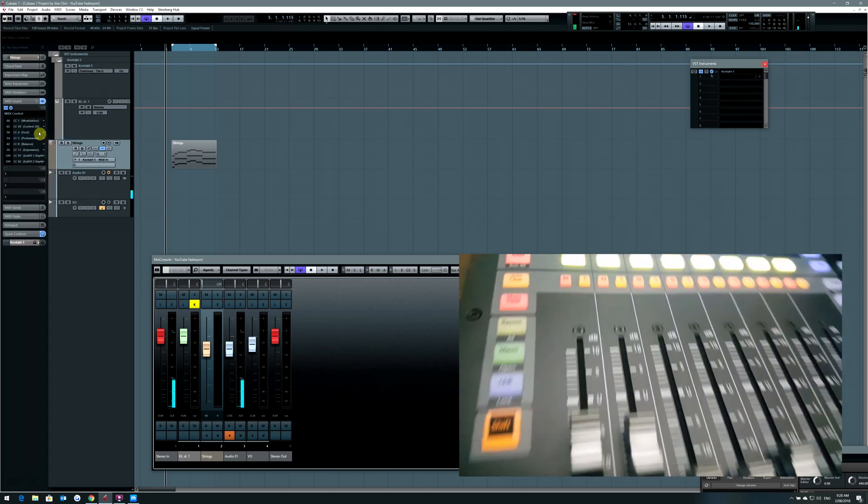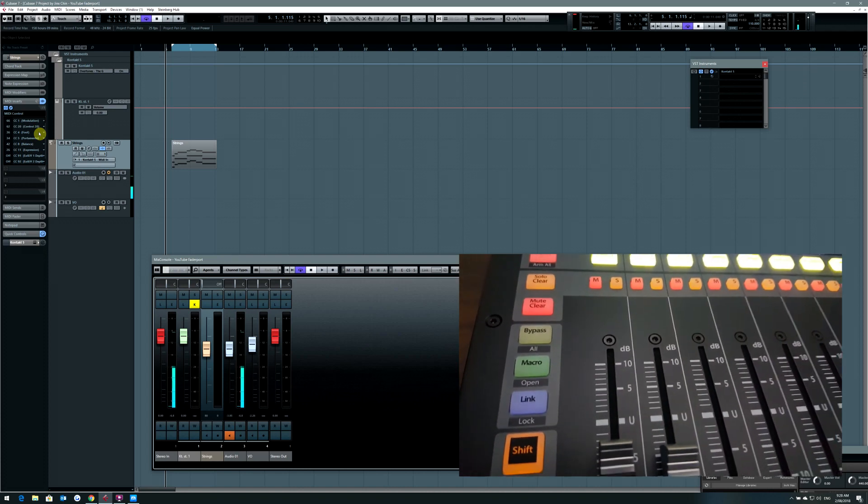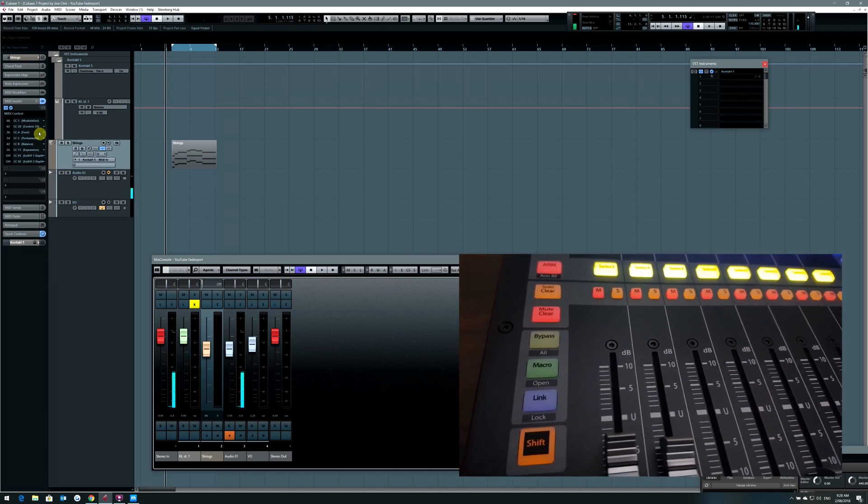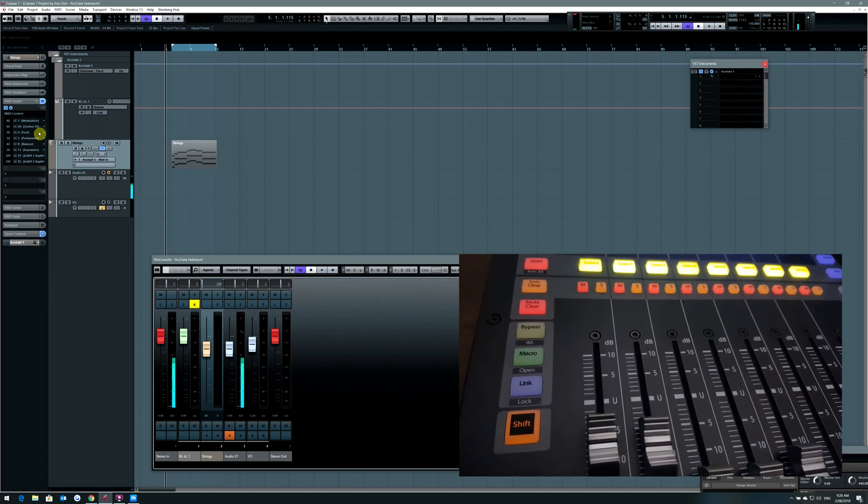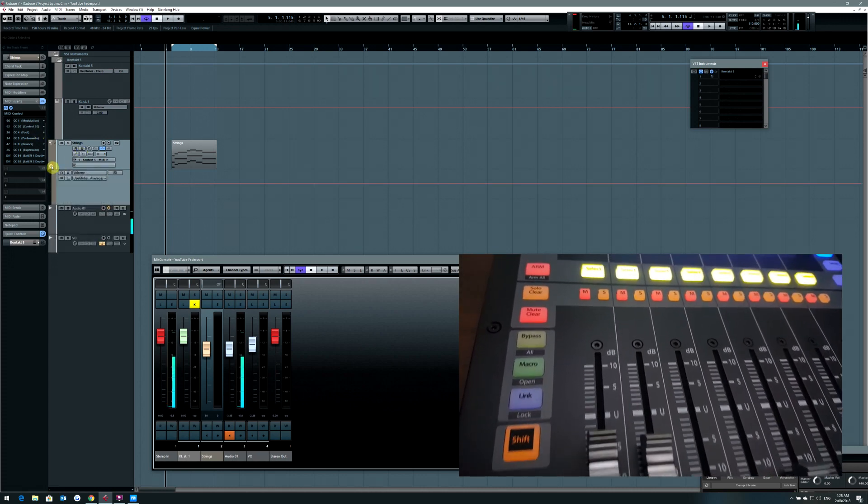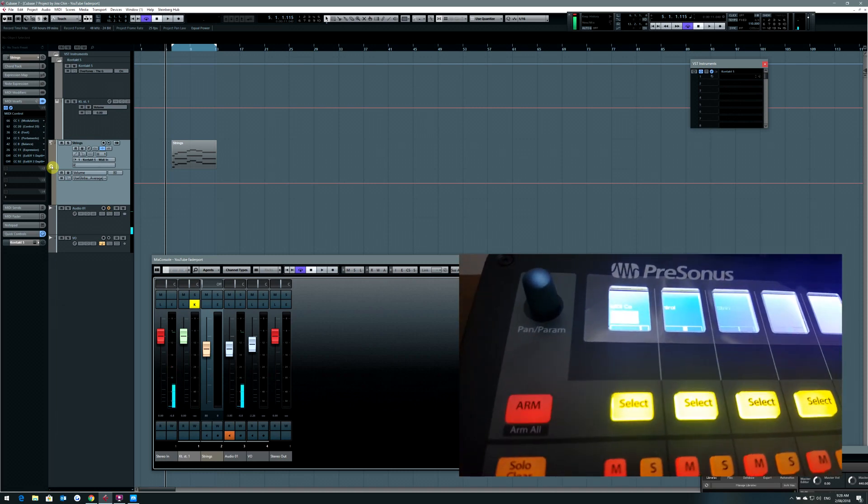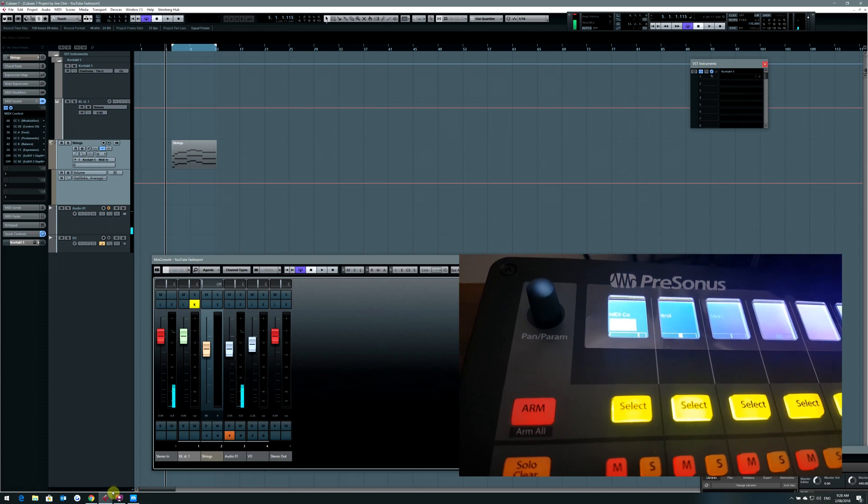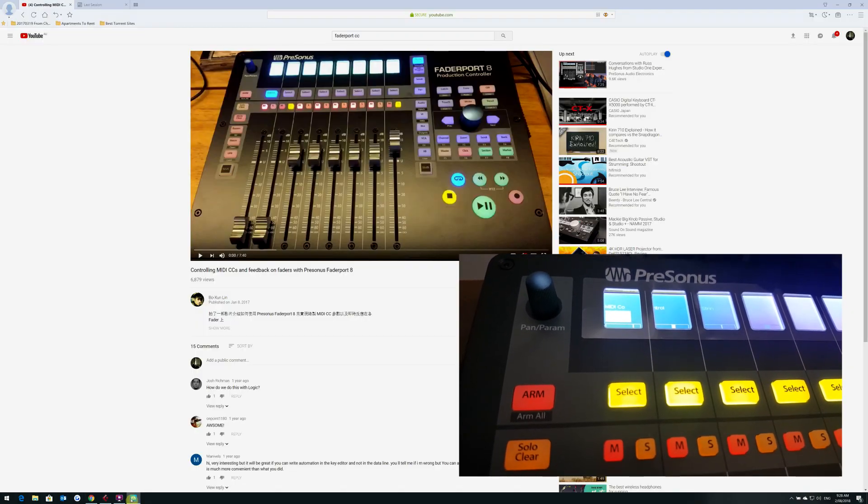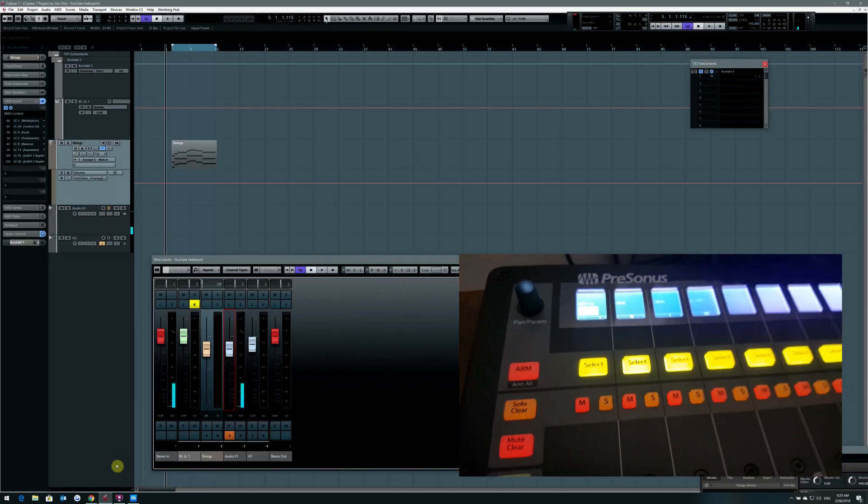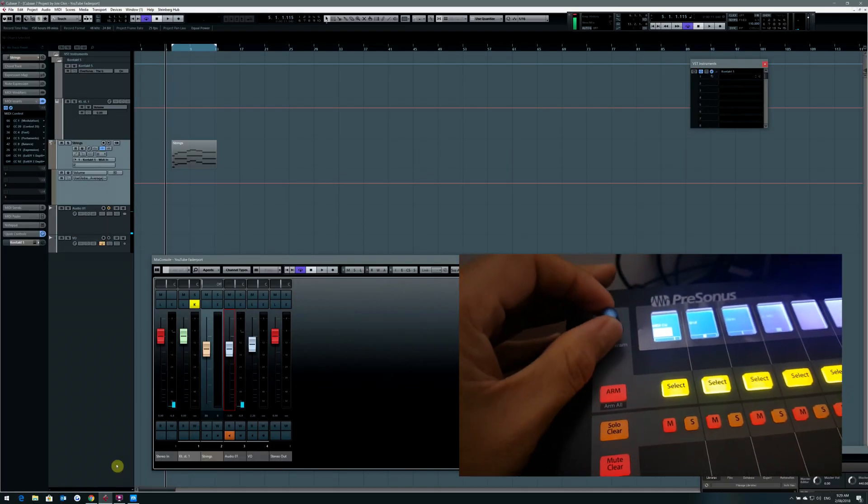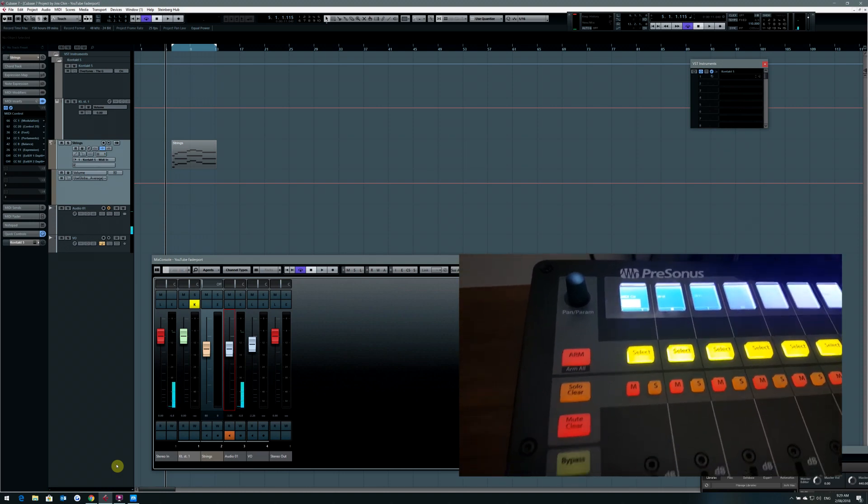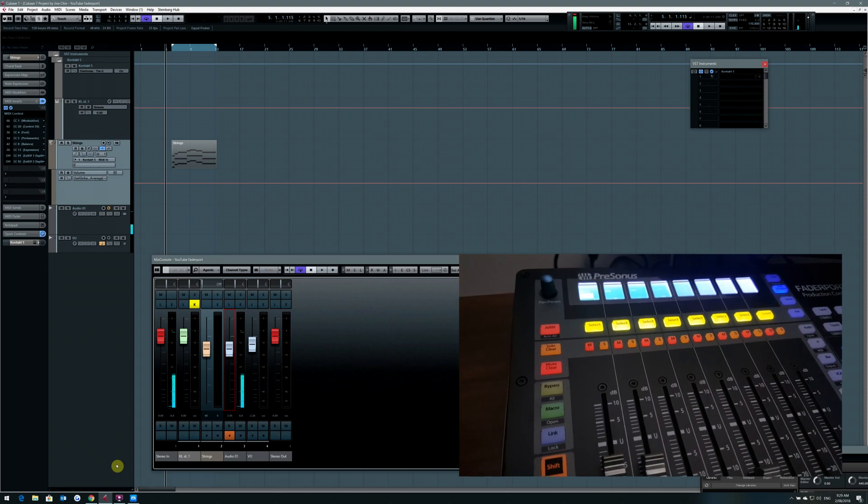You can go to whichever samples you are using and change the CC designation for that one. So basically you will be able to control your CCs from there. The only difference between the instructions on Bo Sun Lin's video is the fact that you need to turn the knob here to go to the MIDI section of the effects.